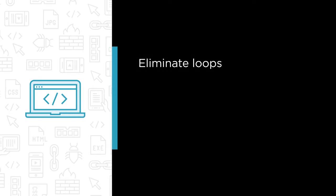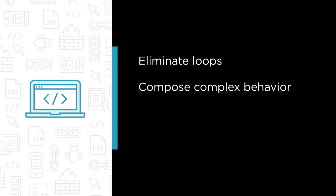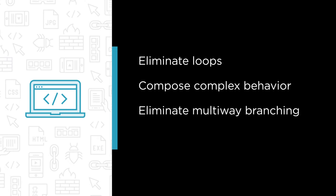In this course we are going to eliminate loops and replace them with streams, compose complex behavior, eliminate multi-way branching enums and similar abominations, and model domain rules as composable objects.